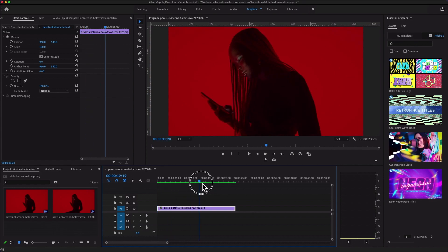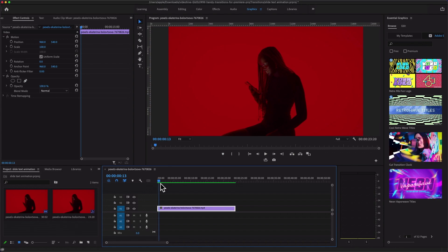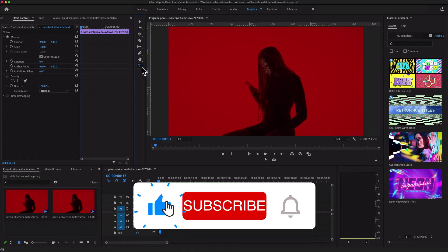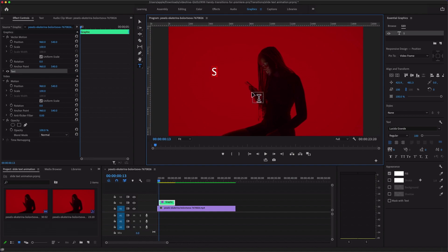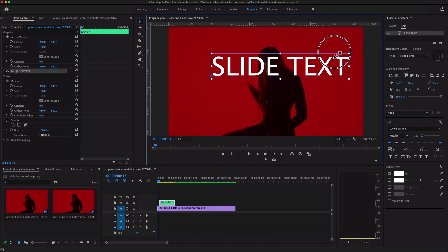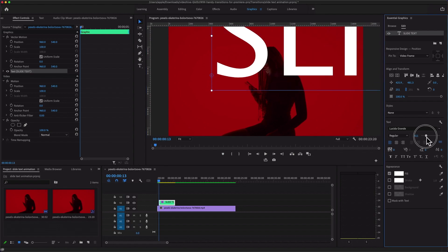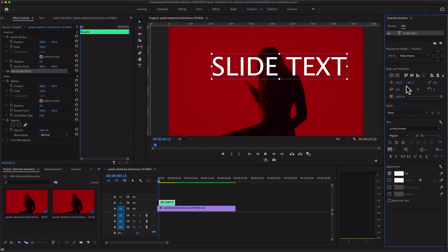I downloaded this video clip from Pixels.com. This is super easy — go to the Graphics workspace, select the Type tool, and simply create a text layer. To increase the size of the text, you can use the blue handles, or go to the Essential Graphics panel, select the Edit tab, and increase the size of the text from there. There is also an Align option — just align the text horizontally to center.